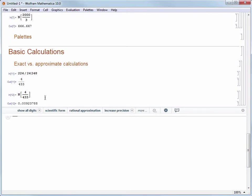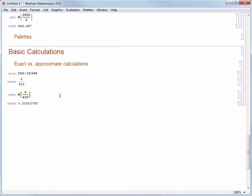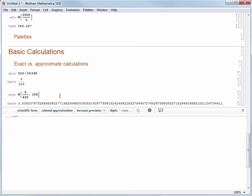I can also give N a second argument, which is the number of digits I want to approximate. Let's add a comma to separate what I want to approximate and the number of digits. I'm going to approximate to 100 digits. When I reevaluate I get a much longer approximation.